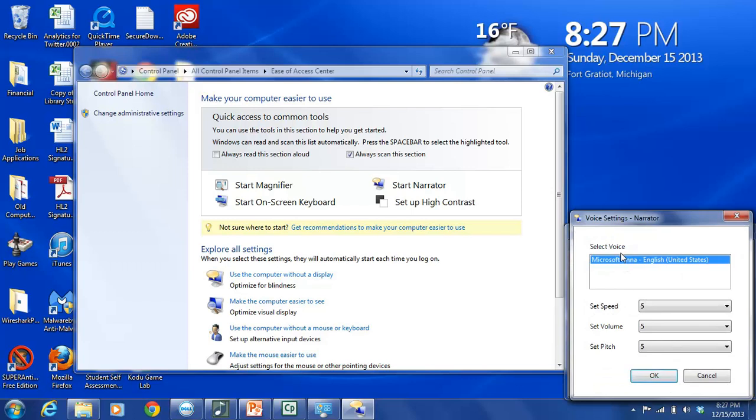First, we have Select Voice, and our choice here is Microsoft Anna, English, United States. For some languages, there are more than just one choice. Unfortunately, currently for United States English or American English, you only get the choice of Microsoft Anna.